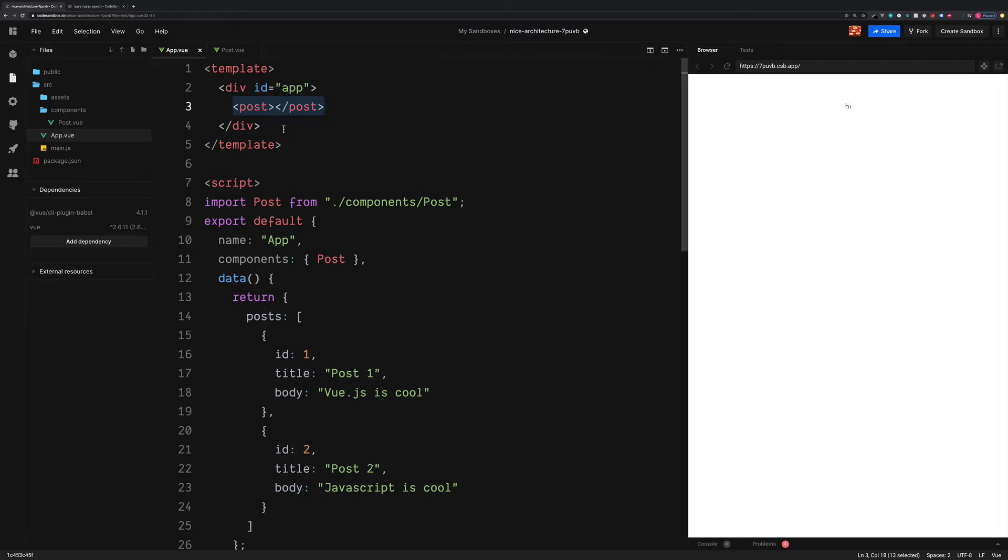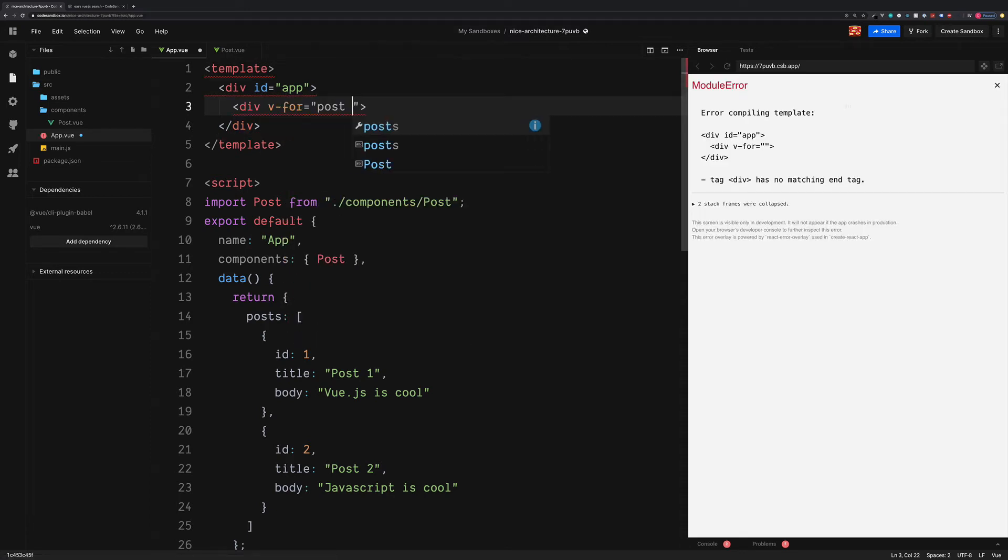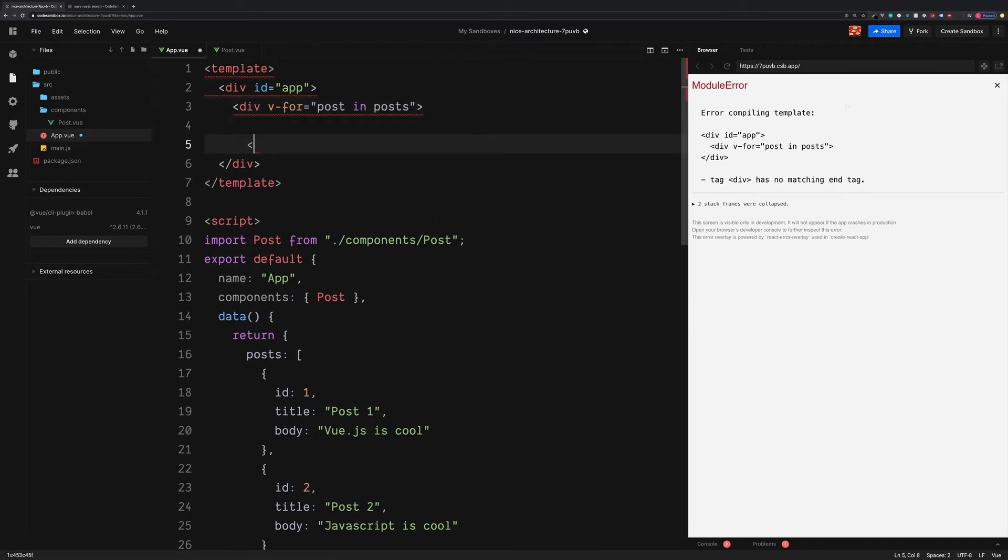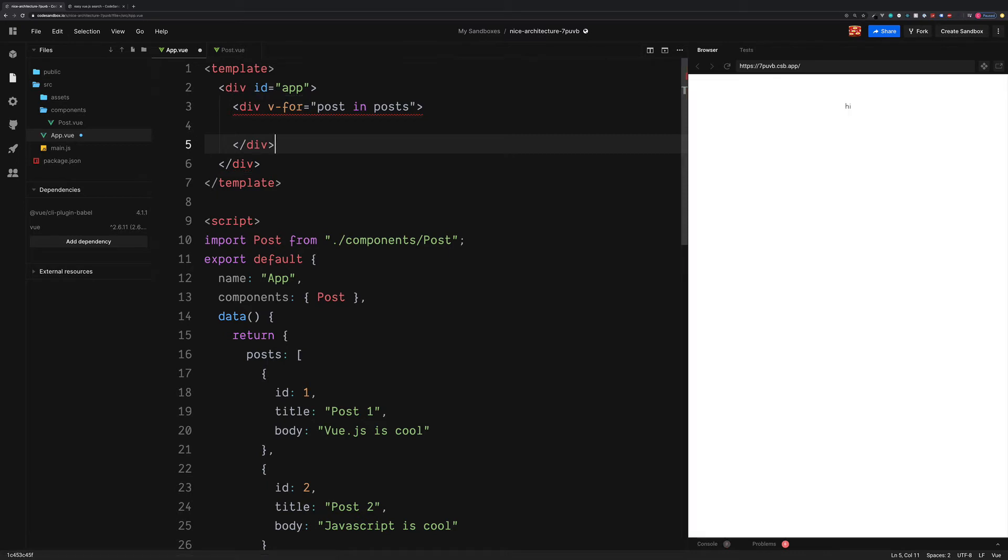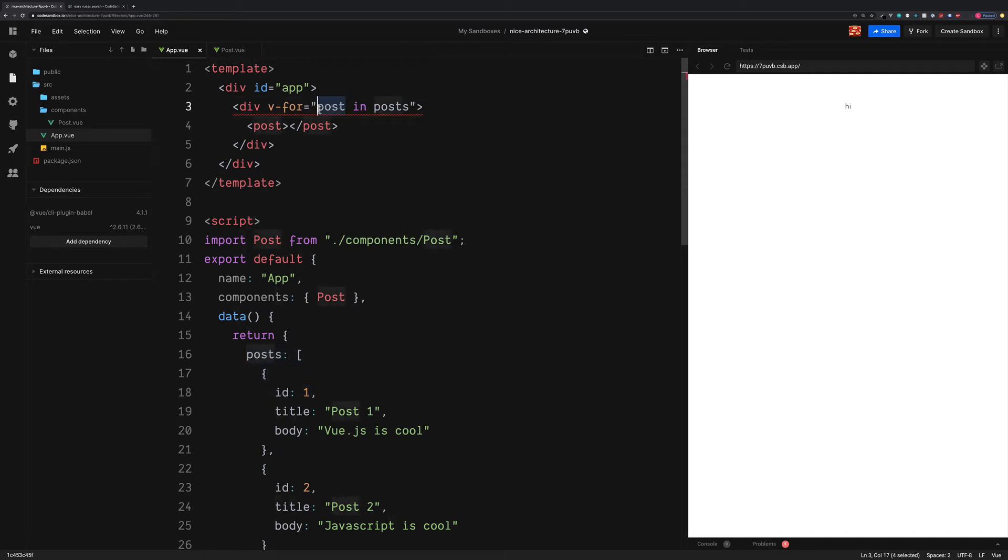So just for now, we'll remove our components. We'll create a div, which is going to be a wrapper and we'll say v-for post in posts and then close off our div below. Inside of here, we can now paste in our component. So this is going to loop through all of the posts, which is in our data property and store each one inside of the variable called post.